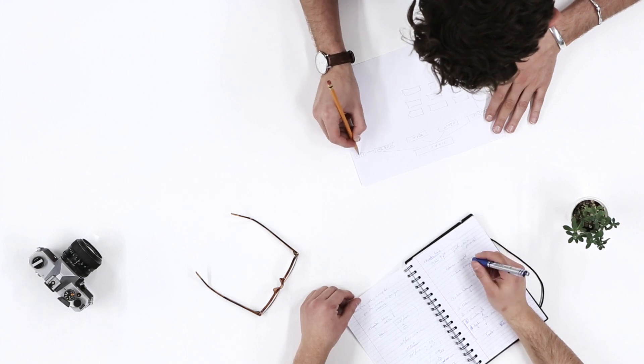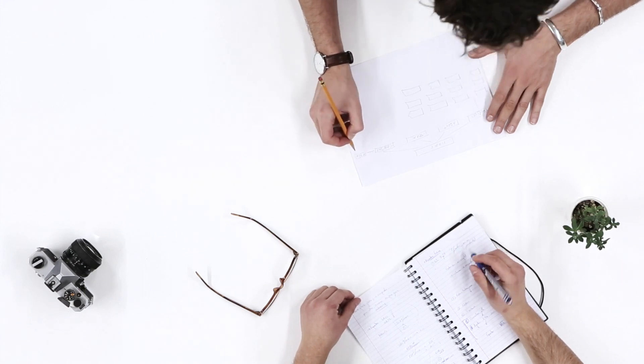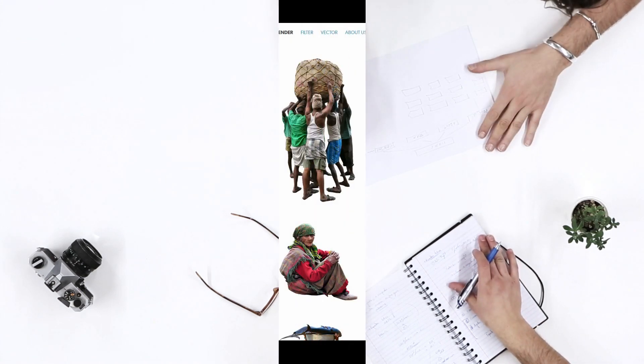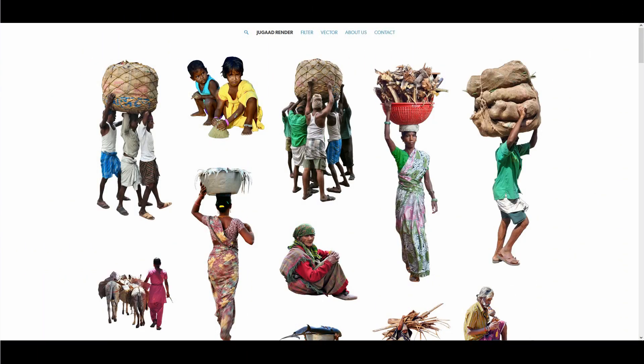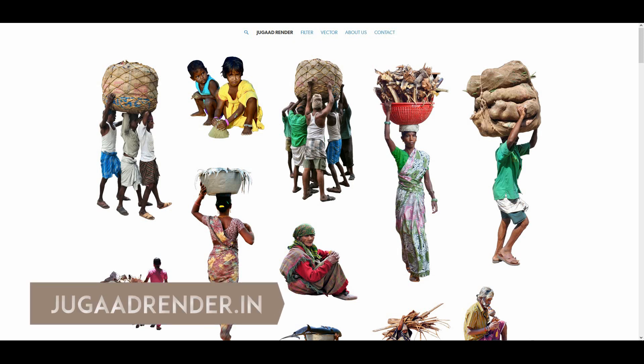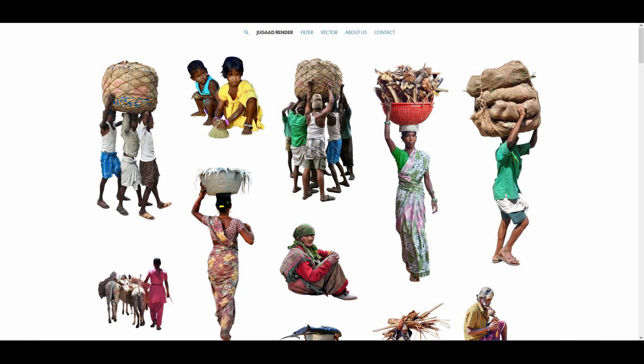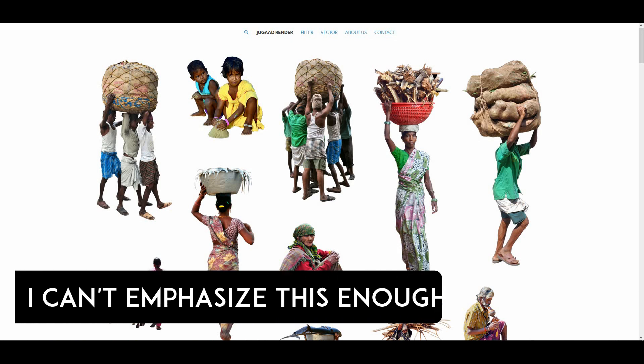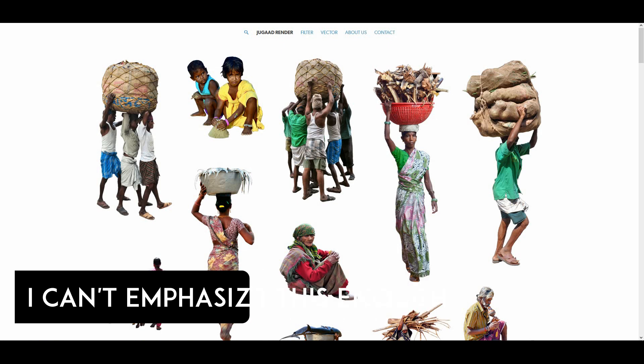you're a last-moment working person. Let's start the video. The first website is You Got Render. This website has a massive collection of Indian context cutouts. I can't emphasize enough - Indian context.